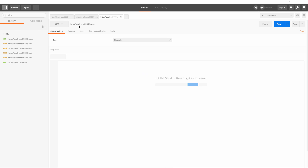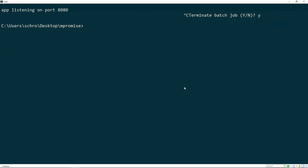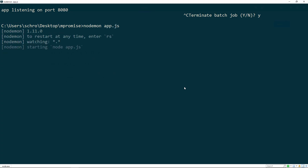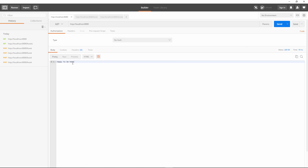I'm also using Postman in order to get and post books. Right here I have a GET request to localhost 8080. Let's send this — but first I need to start my server. So I'll run nodemon and then app.js to get our port listening. Now we'll go back into Postman, send a request, and we get the message 'happy to be here.'